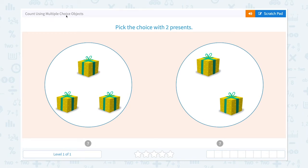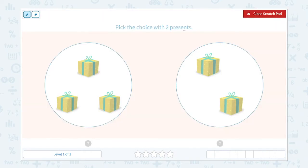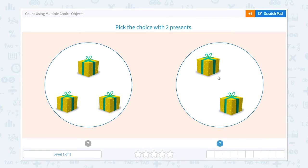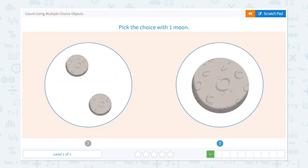Count using multiple choice objects. Pick the choice with two presents. I need to find a picture that shows two presents. Let's check. I see one, two, three in here, so this is not the right answer. I see one, two, so this is the choice I need to pick. Great job!